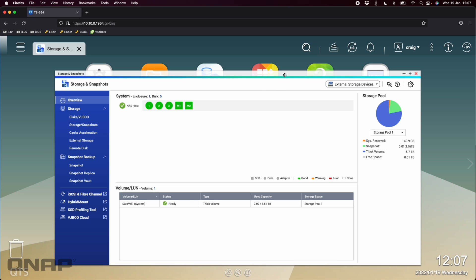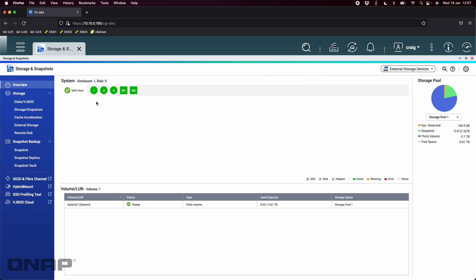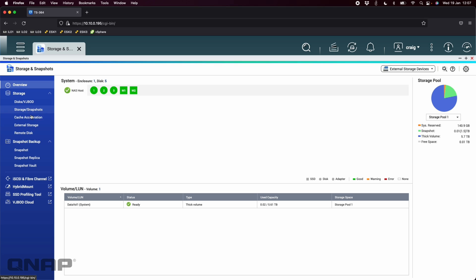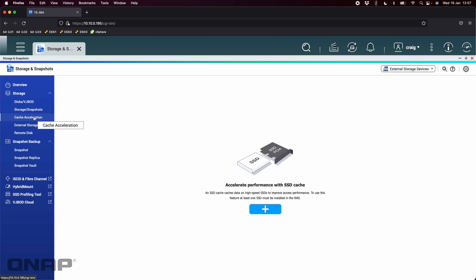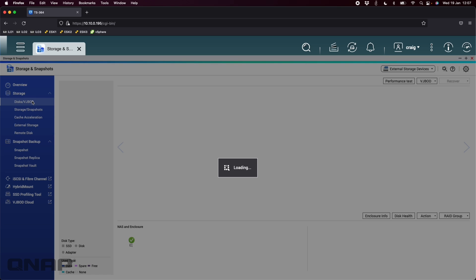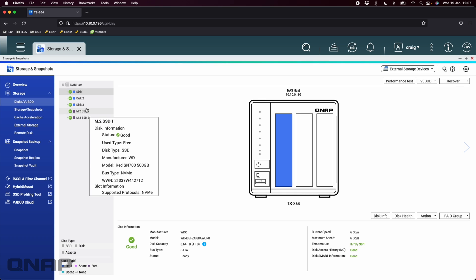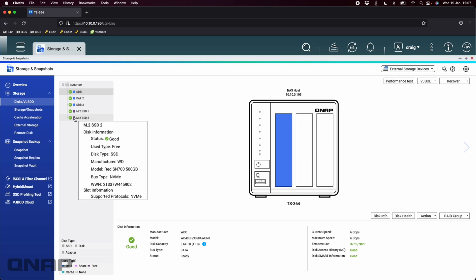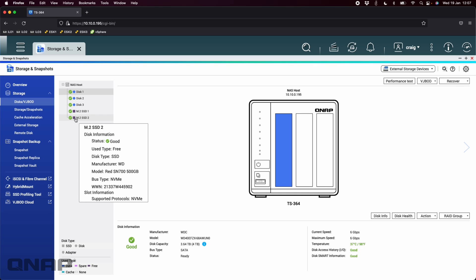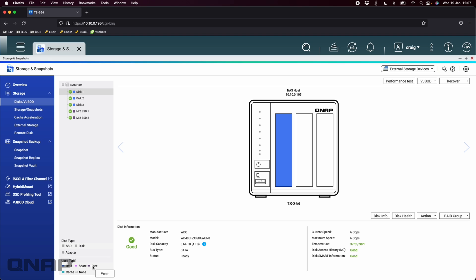In the previous video I had added the M.2 drives as an SSD cache. When they're in use you can't run the SSD profiling tool, so I've since removed them from the cache. If I go to the disk/VJBOD screen we can see that they've got little purple icons next to them, which down here is indicating that they are free. They're no longer assigned to anything, which will allow me to run the SSD profiling tool.